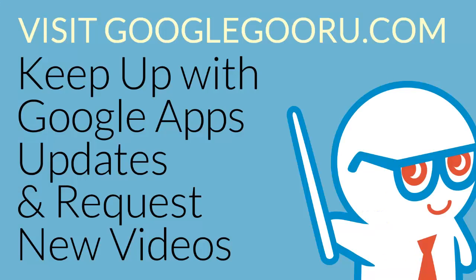This concludes our GASMO configurations and settings tutorial. Thank you for watching.